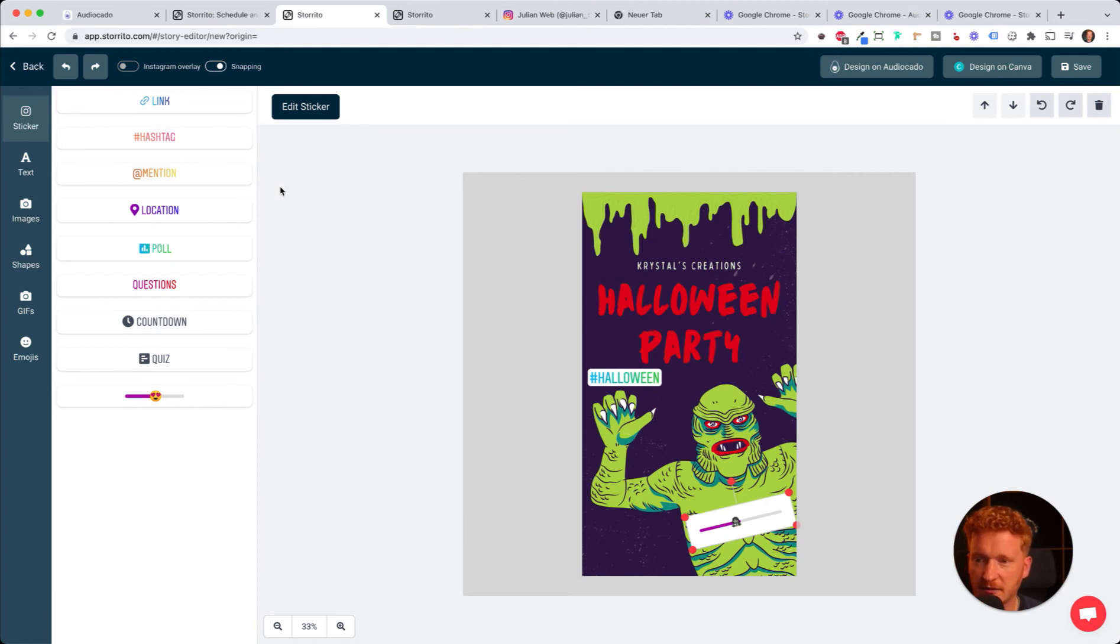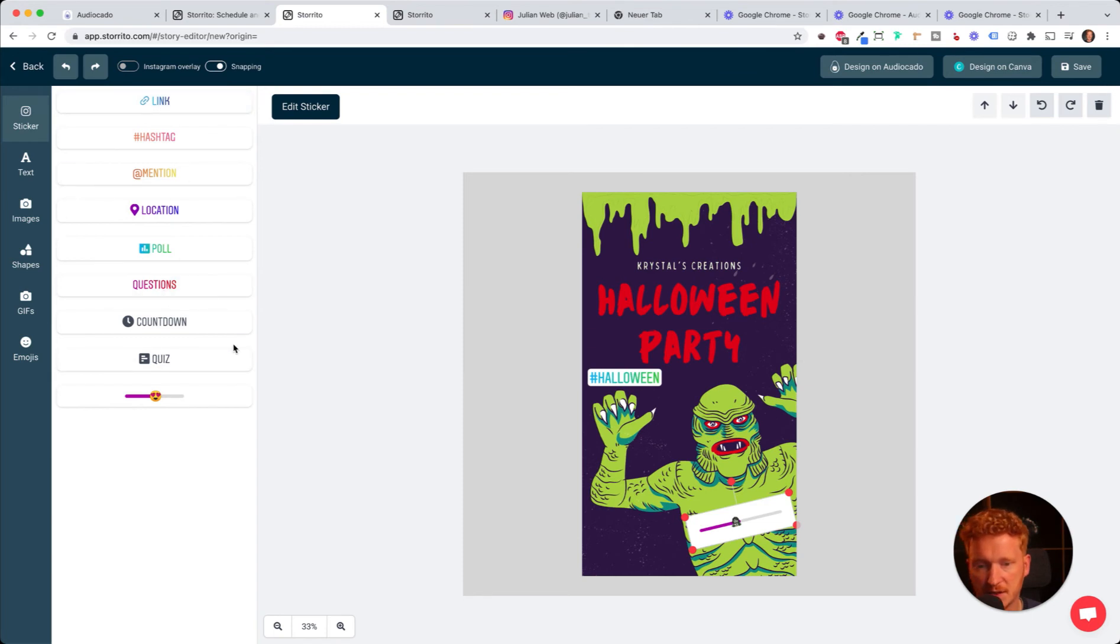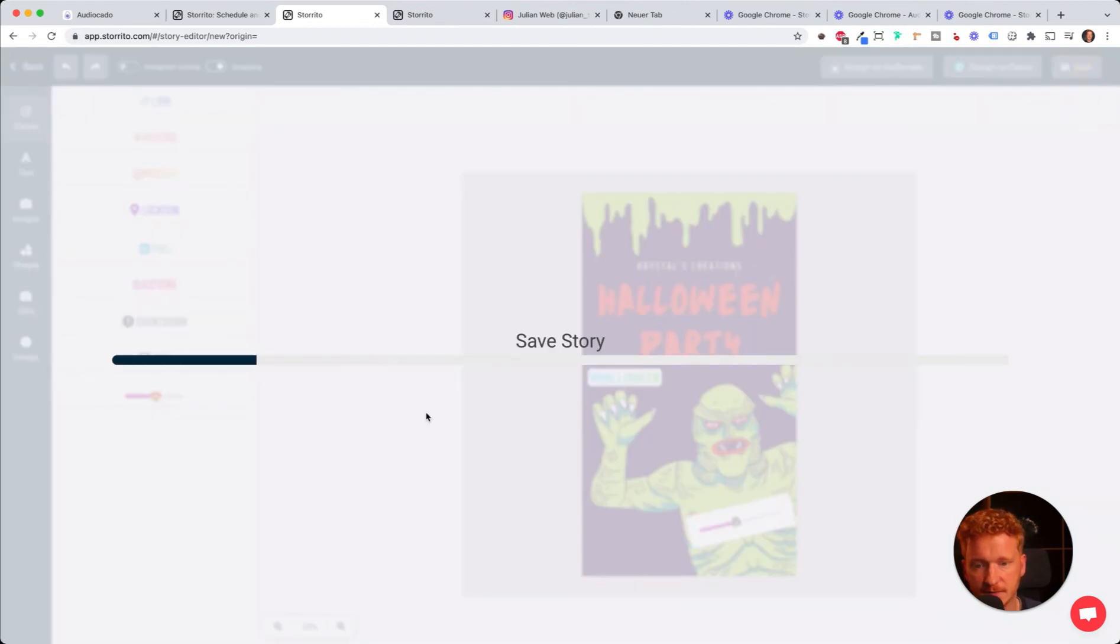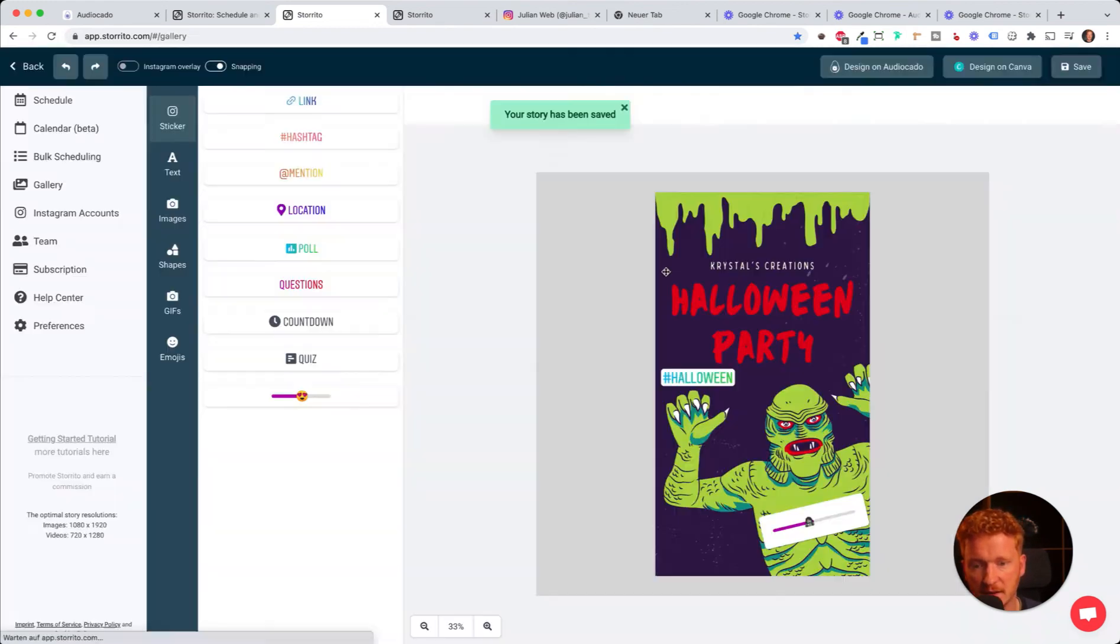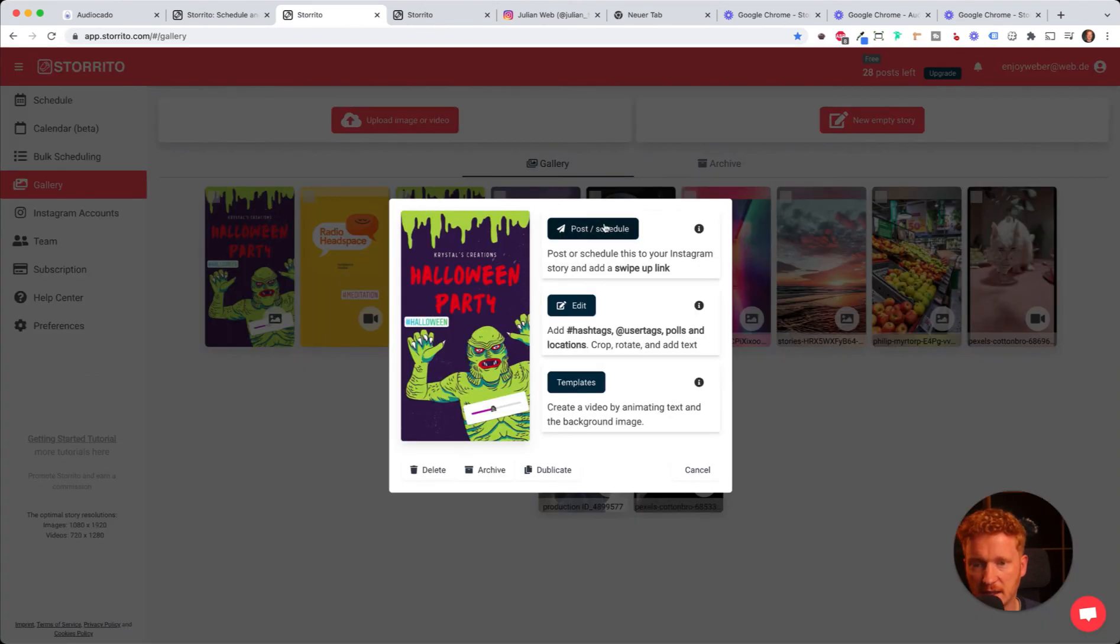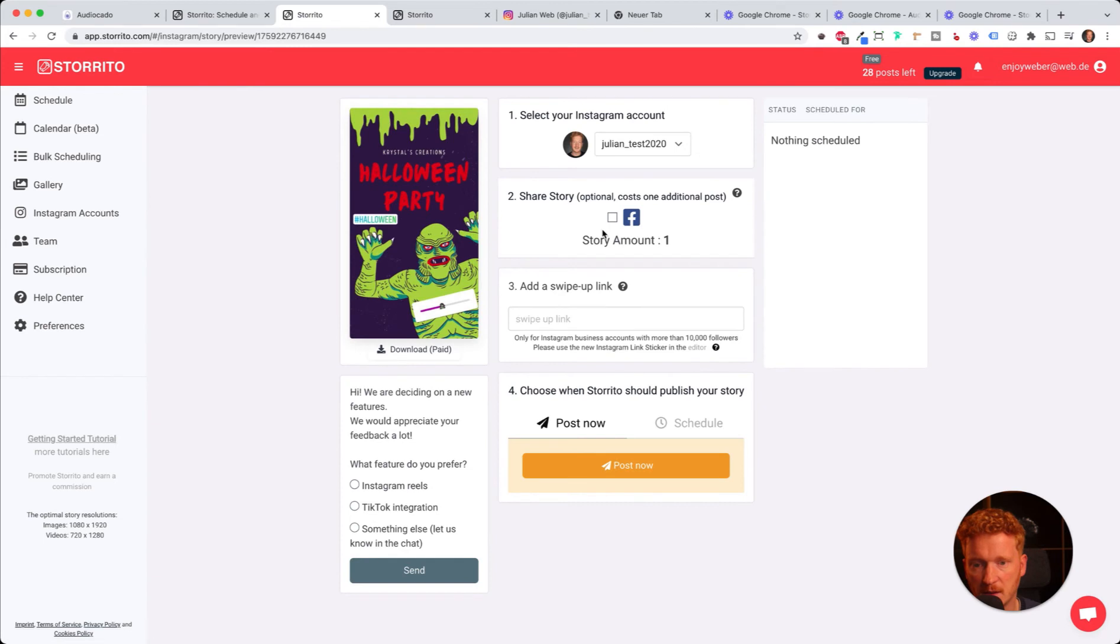Simply, if you haven't tried it yet, simply click around here and get familiar with all the functionality. As I said, you've probably seen that in the previous tutorial. Now I click save, and it saves the story to our gallery here.